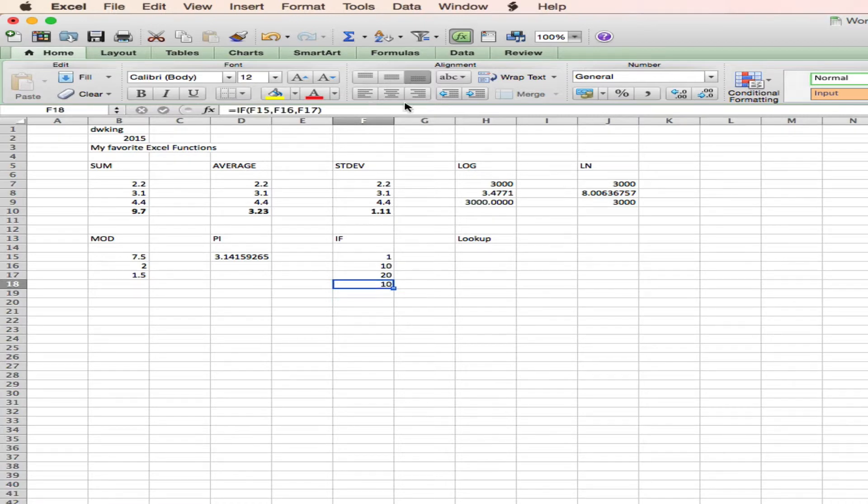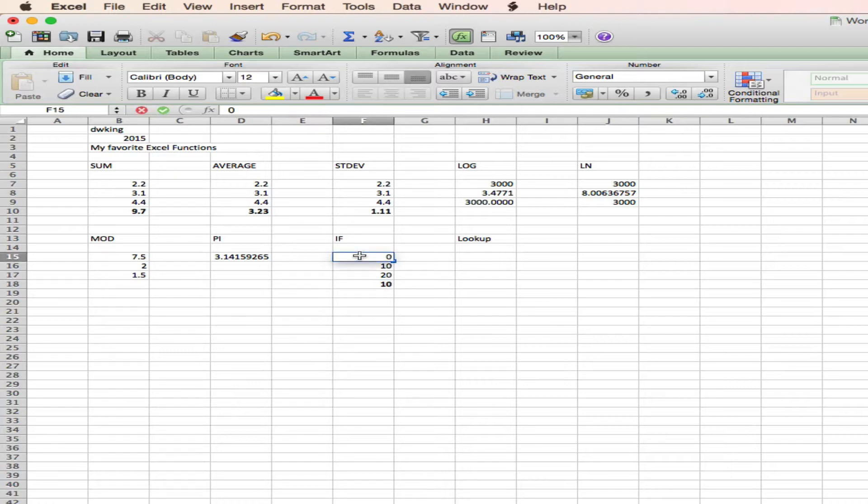So since it is true, since this value is 1, it's reporting the 10. But let's make this value a 0. And now it reports a 20. So this is very useful in a whole range of comparisons.